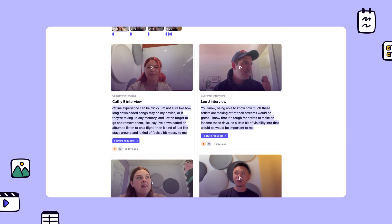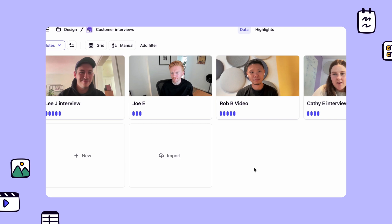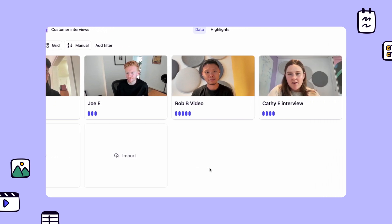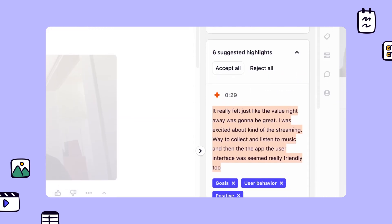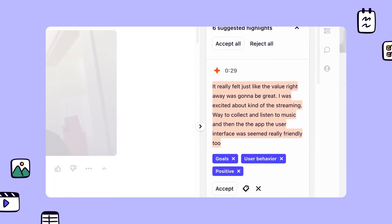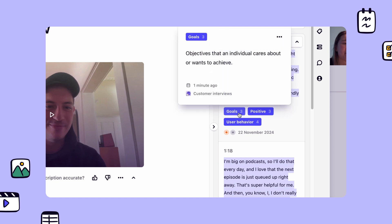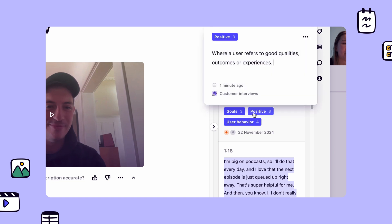In Dovetail, projects help you centralize customer interviews, surface key moments across your interviews, and identify themes that you can share with your team.